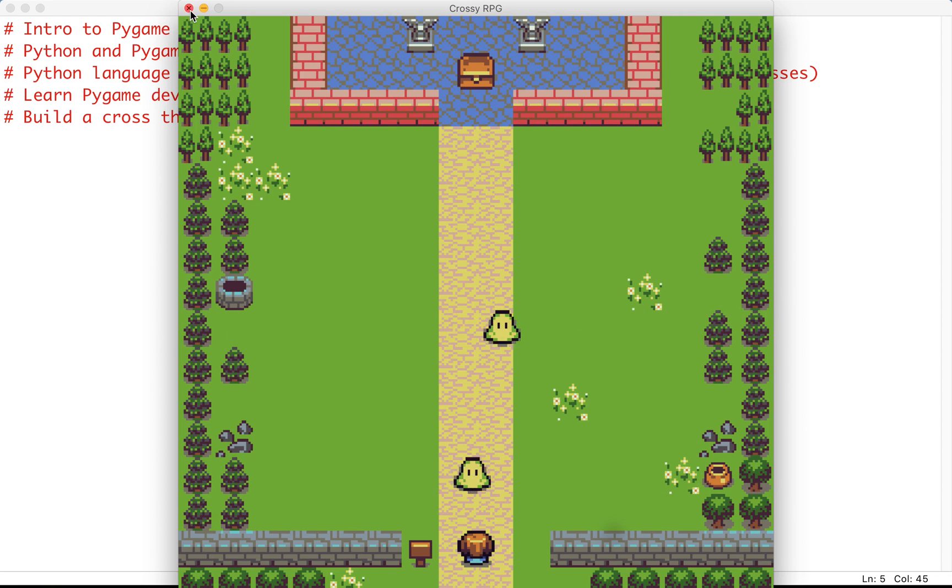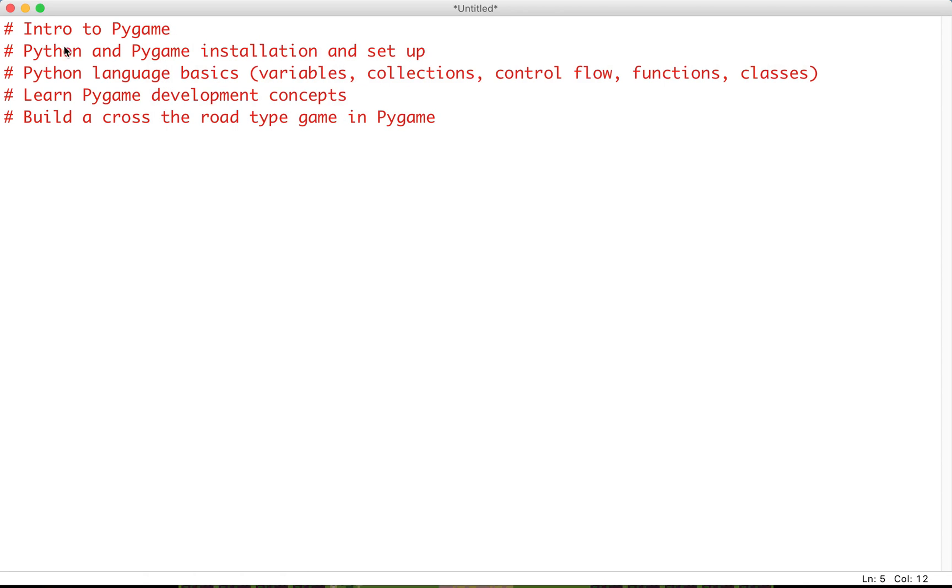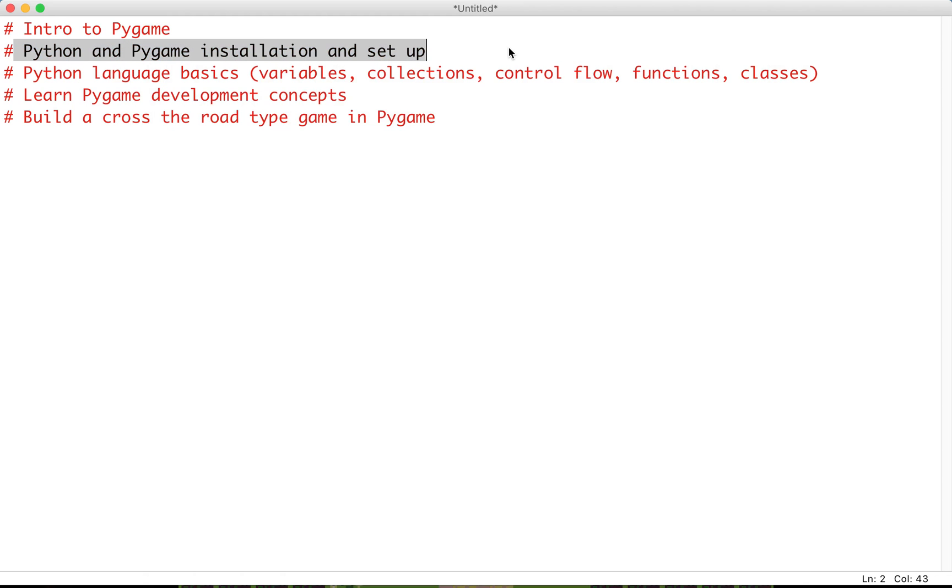Unfortunately, we can't launch right into game development. We'll need to learn a bit about the Python language first. We'll start by installing Python and Pygame and setting them up. The environment we'll be working in is called Idle, which comes free when you download Python.